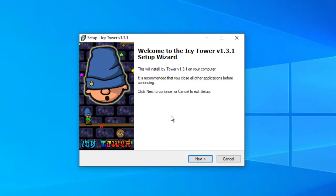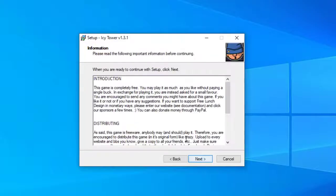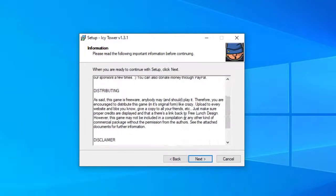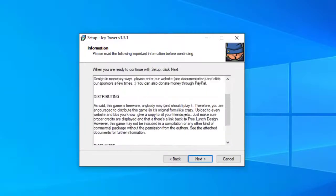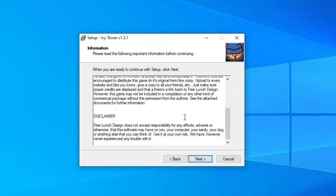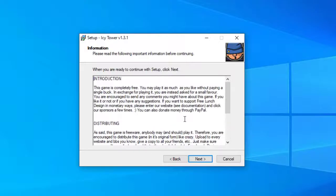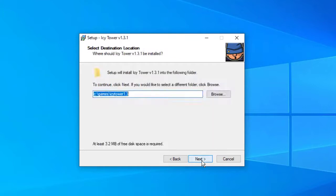This is version 1.3.1. It's pretty simple. I'm going to press next. It tells us about introductions, distribution, and disclaimers. Again, we're just showing you how to install this. If you want to install this program, it's your responsibility. I'm going to press next.